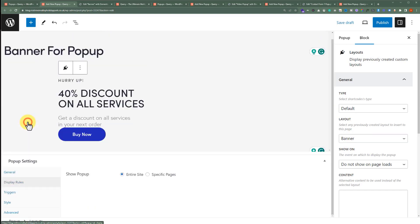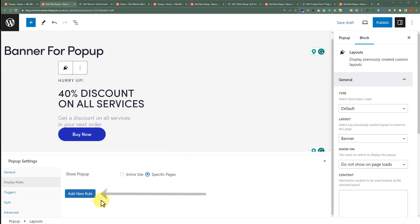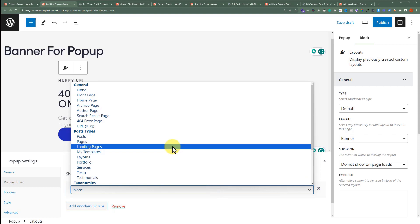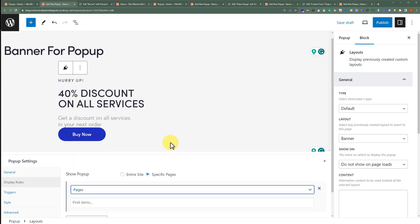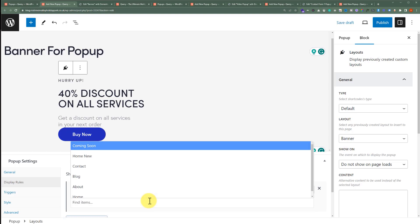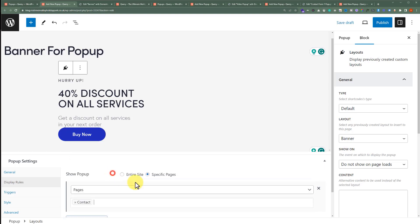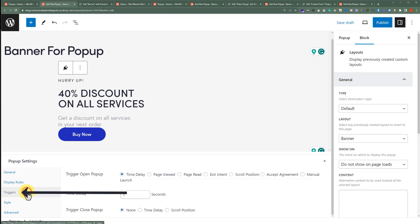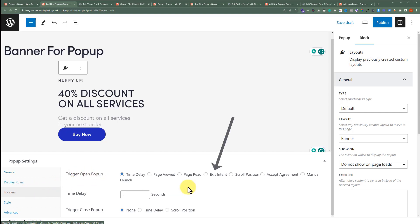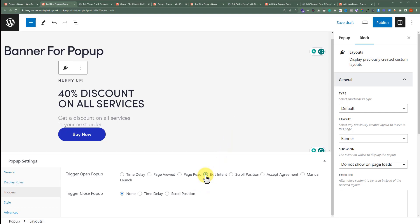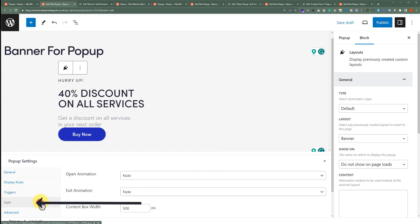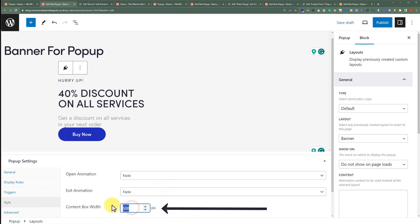I want to display this pop-up on the Contact Us page, therefore I will select the Specific Pages option. After that, I will click on Add New Rule. Now from here, we will select Pages, and after that we will select the Contact Page. After selecting the Display Rules, we'll click on Triggers. I want to display this pop-up when a user is about to leave the page and I also want to display it as a Sales pop-up, so from the Trigger Open pop-up, I will select Exit Intent. Now we'll click on Style, and for the Content Box Width, I will set it to 800 pixels. After that, from the top, we'll click on Publish.